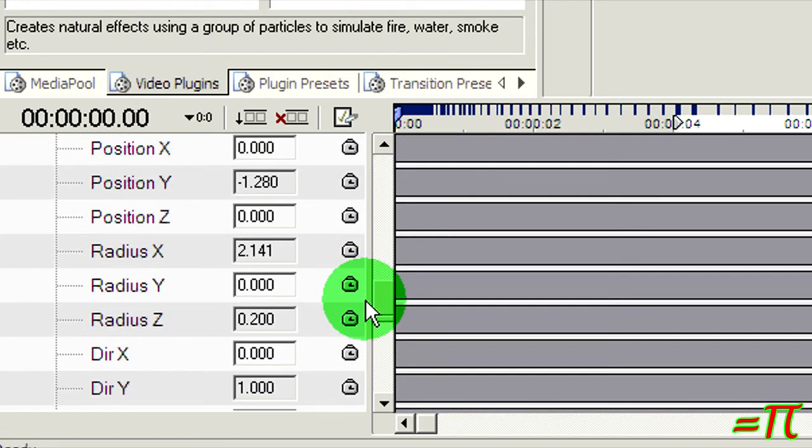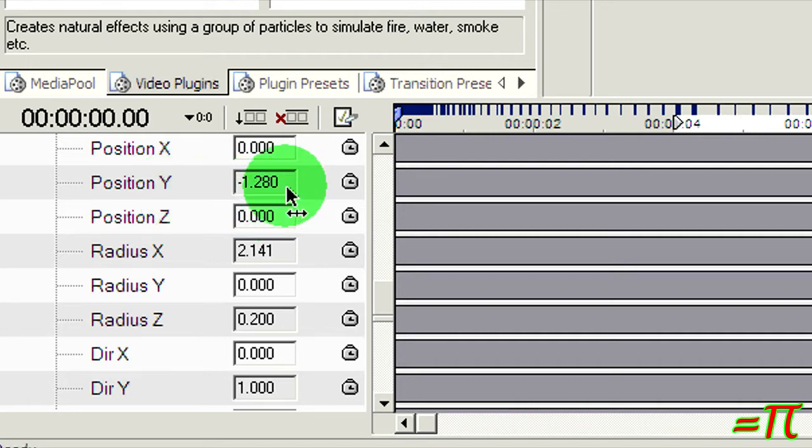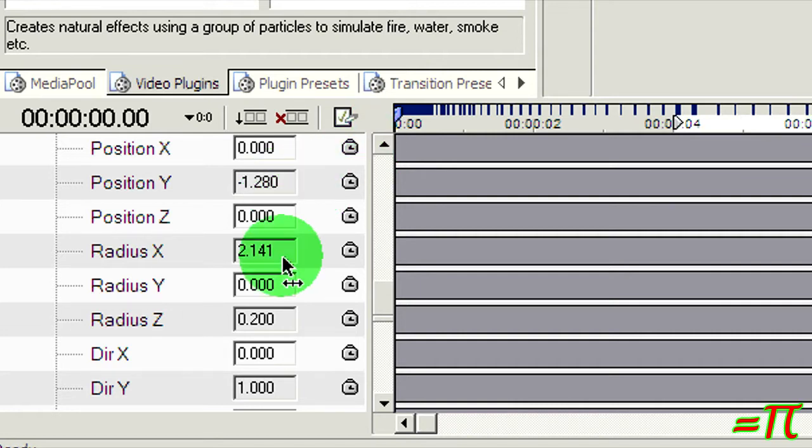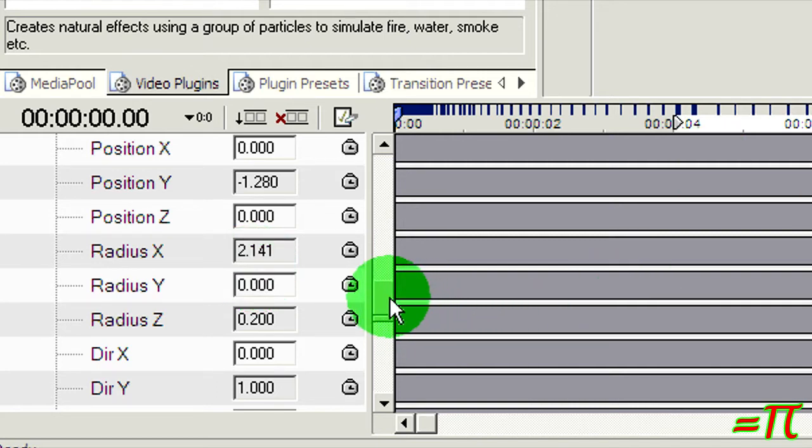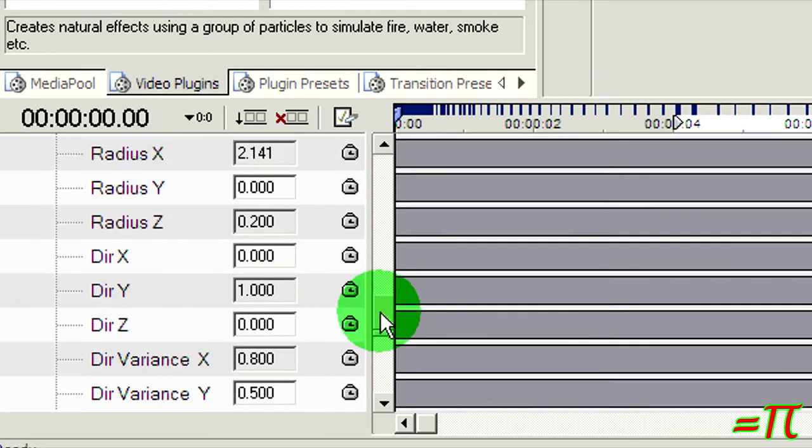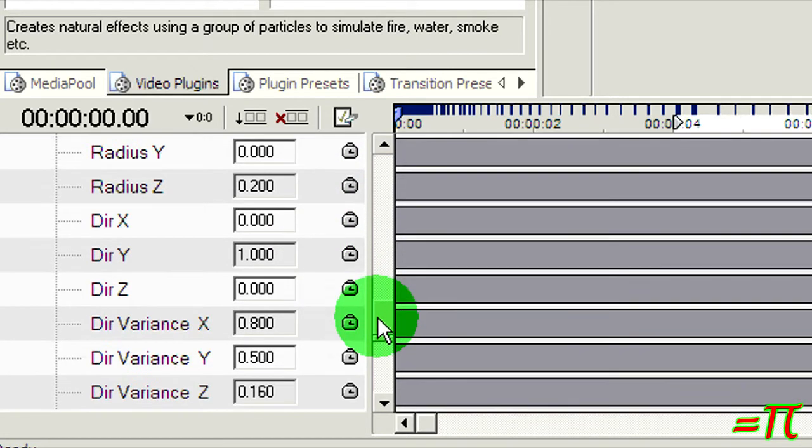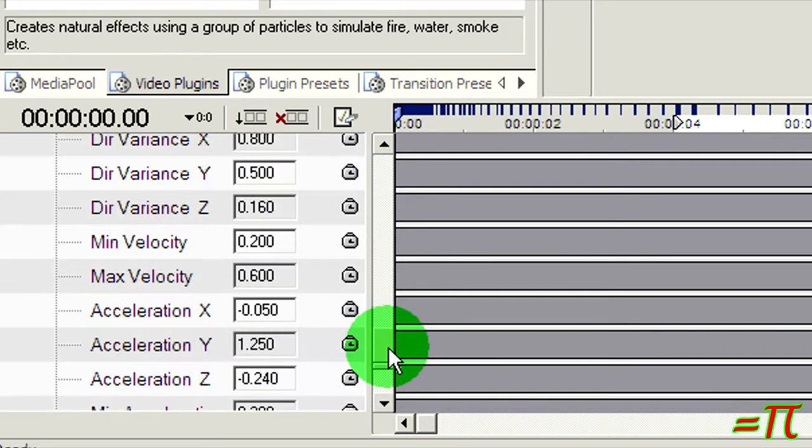I have moved position Y to minus 1.280, so the emitter will be at the bottom of the screen. I've changed the radius to 2.141 so that it will be as wide as the screen is. These other values I'm pretty much leaving alone. Direction is 1.0, which means that they will be going up. The direction variance and so on I didn't mess with.